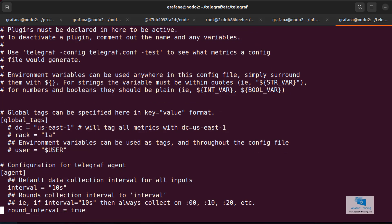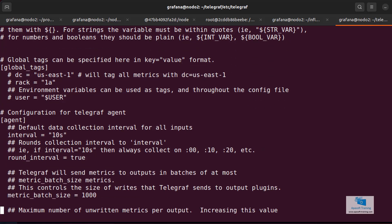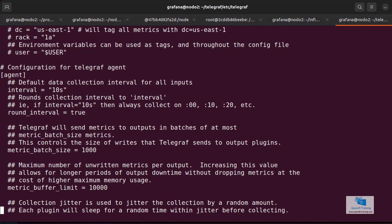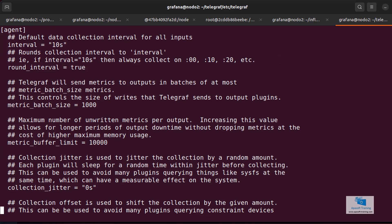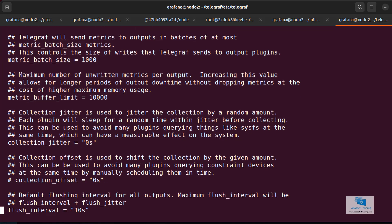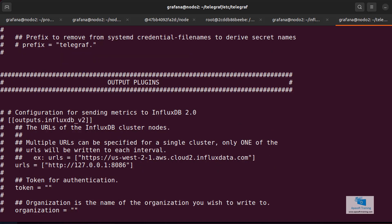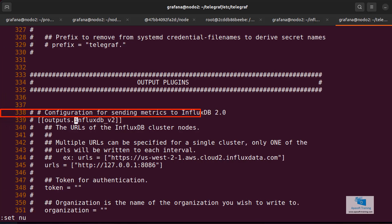I'm going to look for one block called InfluxDB, which is where we're going to set up the connection between this Telegraf and the InfluxDB server. It is located here, to give you an idea, just in case you do not locate it easily. It is located approximately on line 340. Can you see that it reads output plugins?